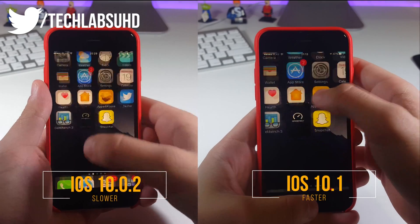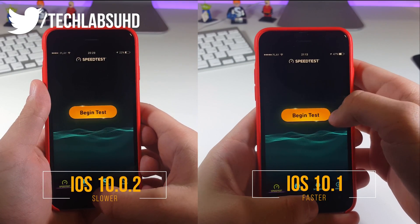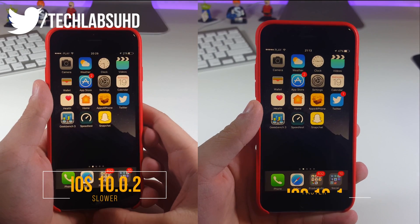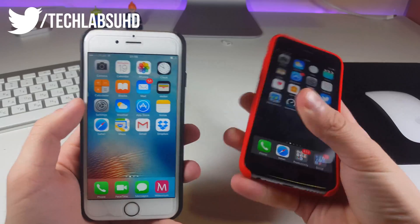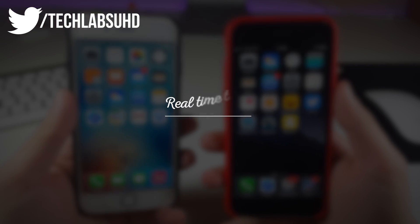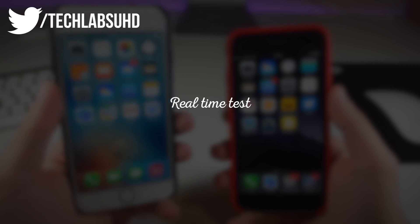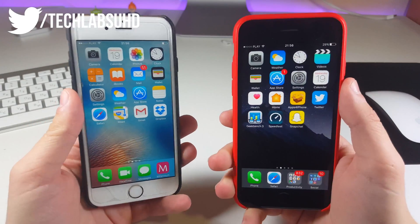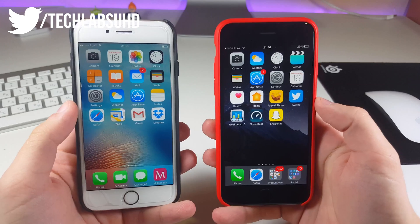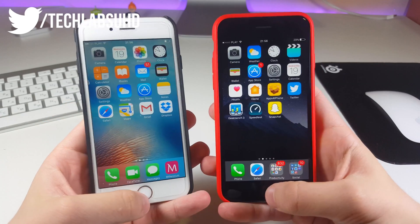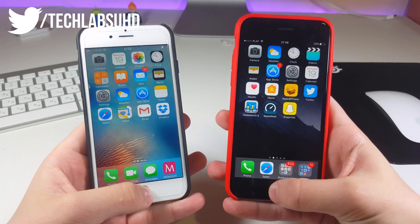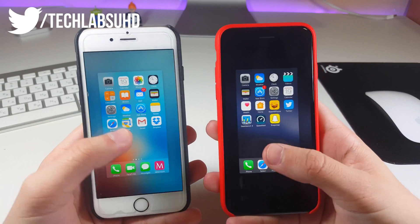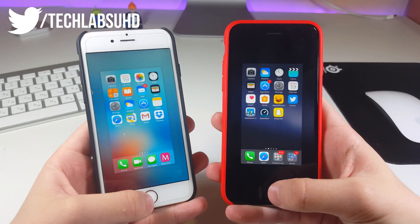I did a great job managing applications and switching from one to another. I think that iOS 10.1 is a clear winner here. The second test was a real-time test, opening and closing applications between those two iPhones with the same model, the iPhone 6s. So these are both 6s — let's go ahead and go to the multitasking switcher. iOS 10.0.2 versus 10.1, and that's much faster on 10.1. Once again, as you can see, that's much, much faster.